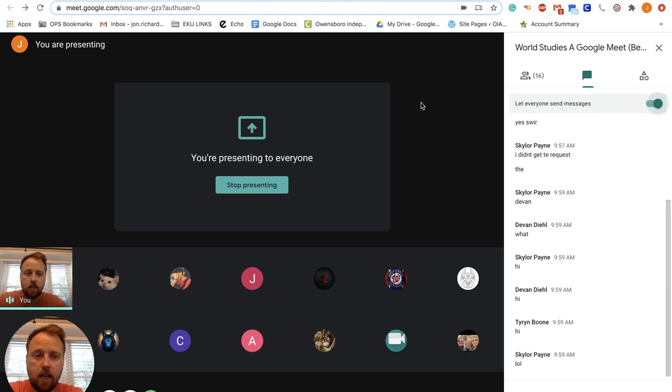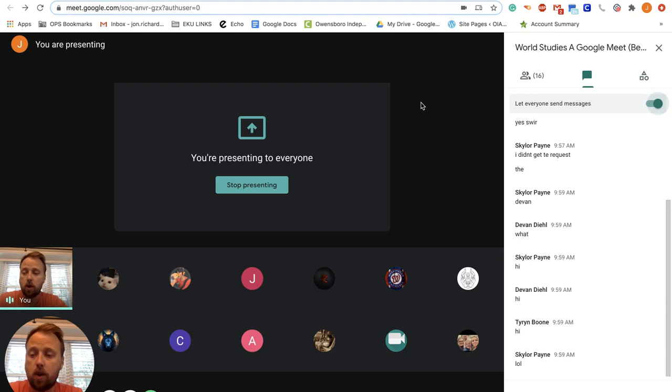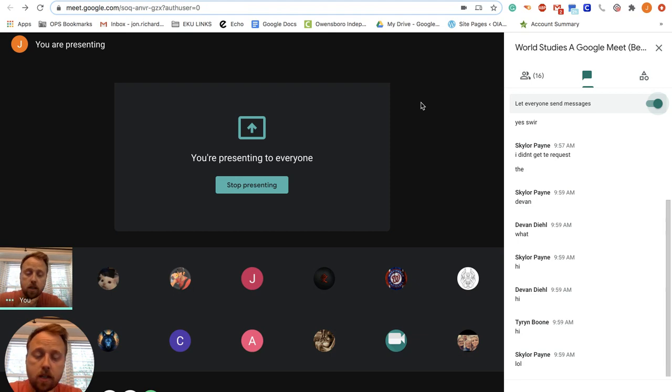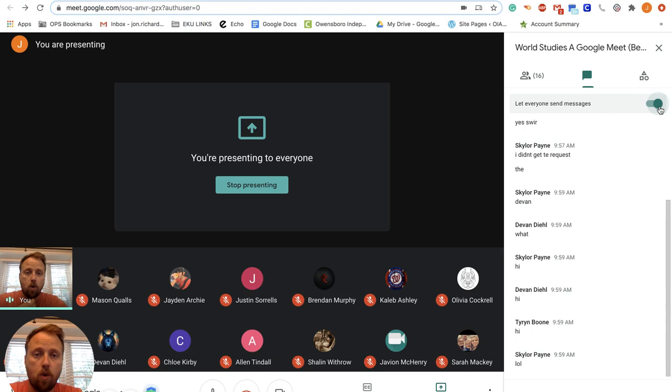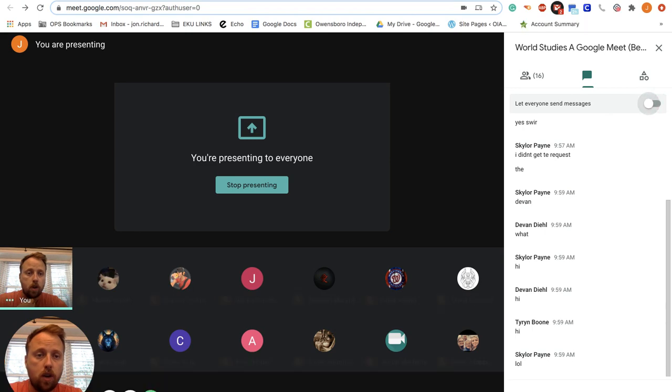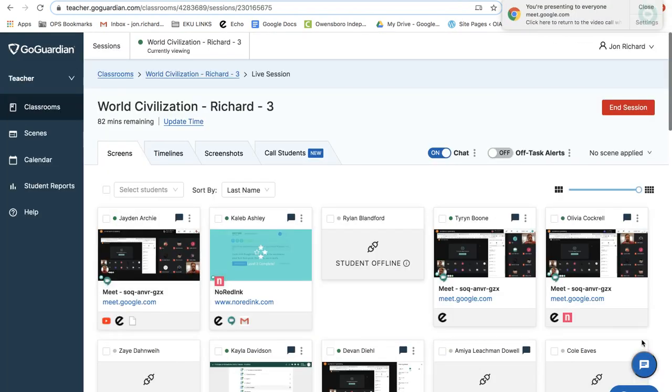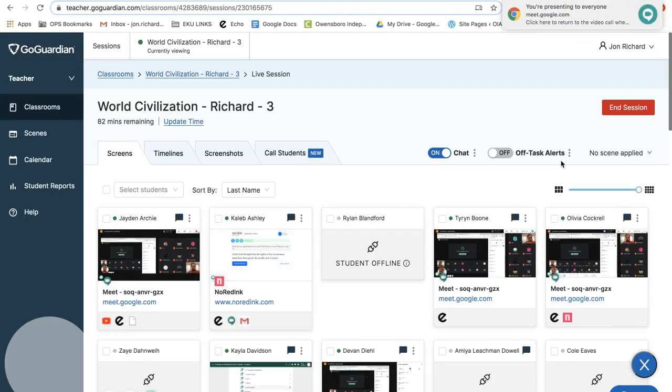All right, I'll take that as a you guys are ready to go. So you are welcome to jump off the Google Meet and go over, double check, make sure no one responded.